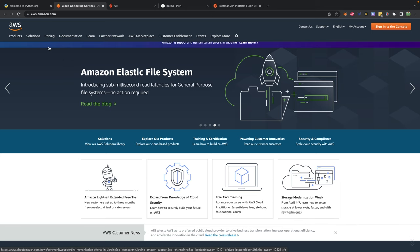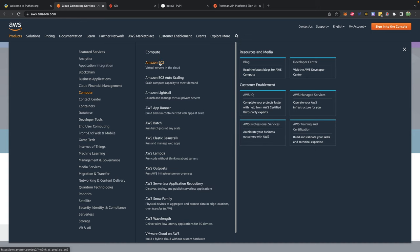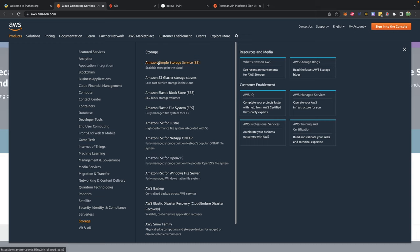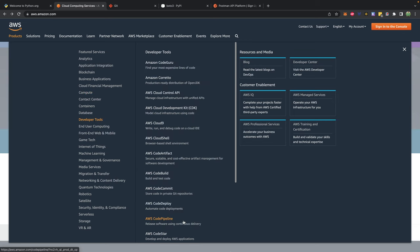On AWS, there are a bunch of different tools to become familiar with. The big one under compute is EC2, which allows us to have a server that we can install software on and run applications. Under storage is S3, Amazon Simple Storage Service, which allows us to store things like images or static files on the internet. Under compute you can also see AWS Elastic Beanstalk, a simple way to deploy and run applications — basically an abstraction on top of EC2 and S3. Another cool tool is AWS CodePipeline, for continuous delivery to AWS, which is handy if you want a certain GitHub branch to automatically deploy your software.